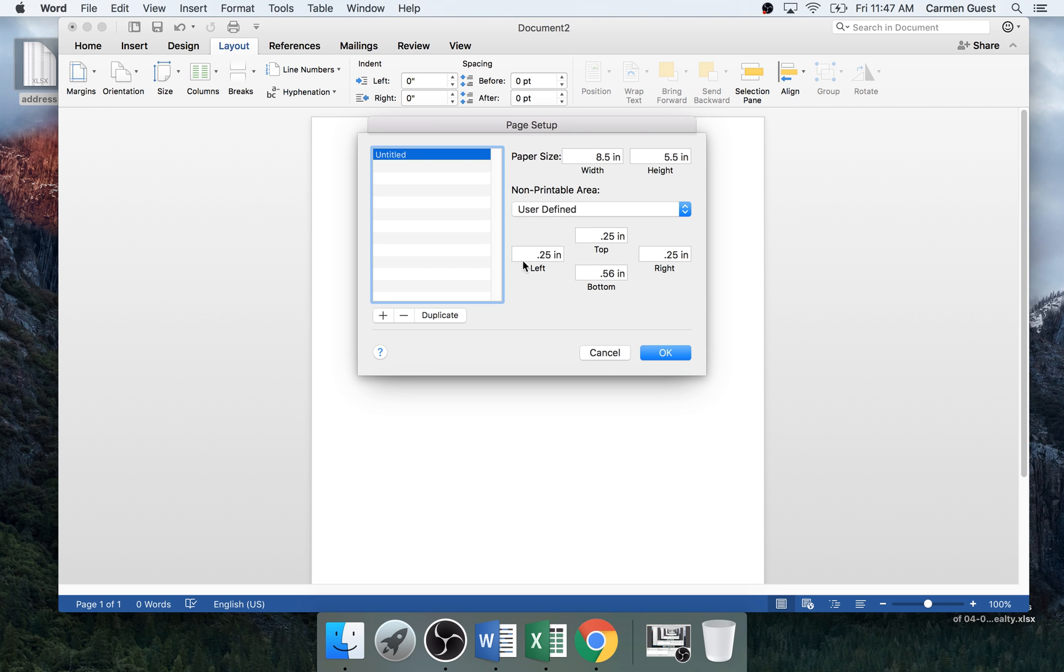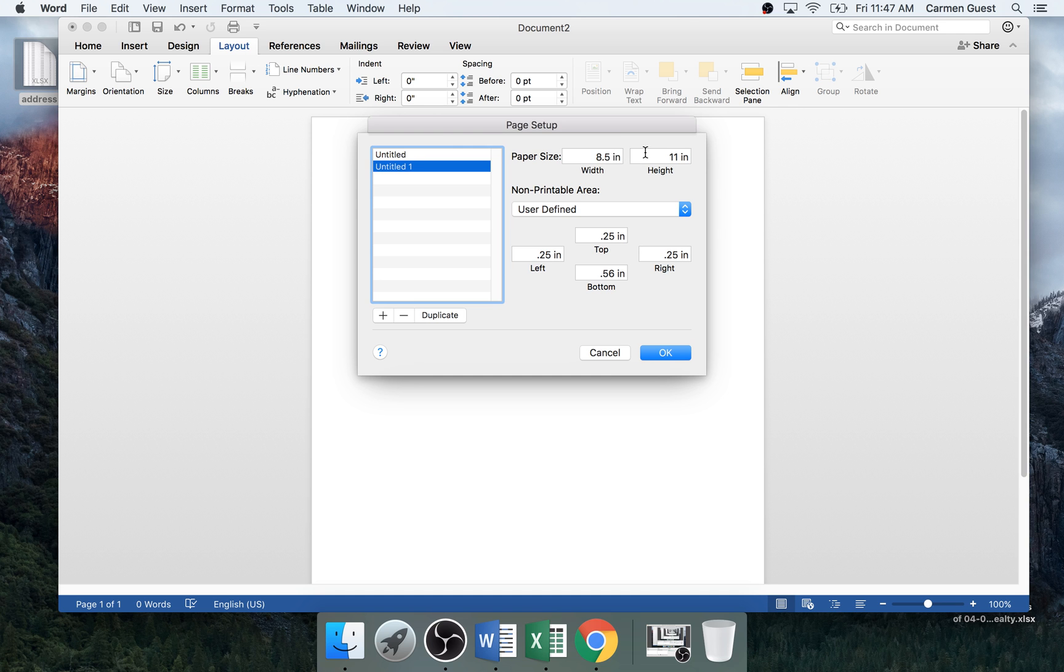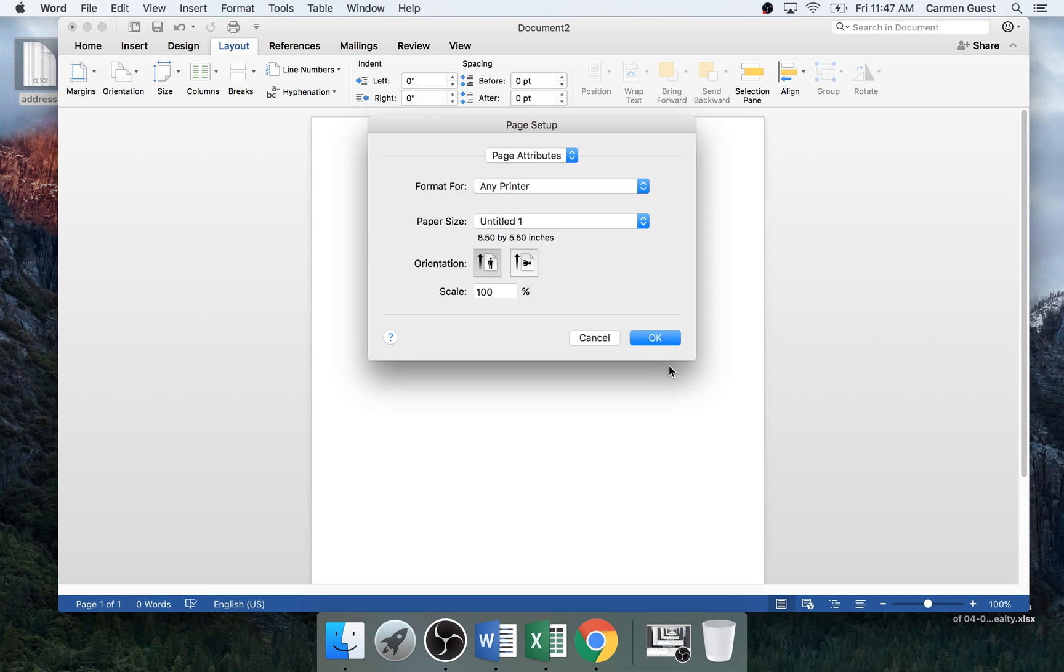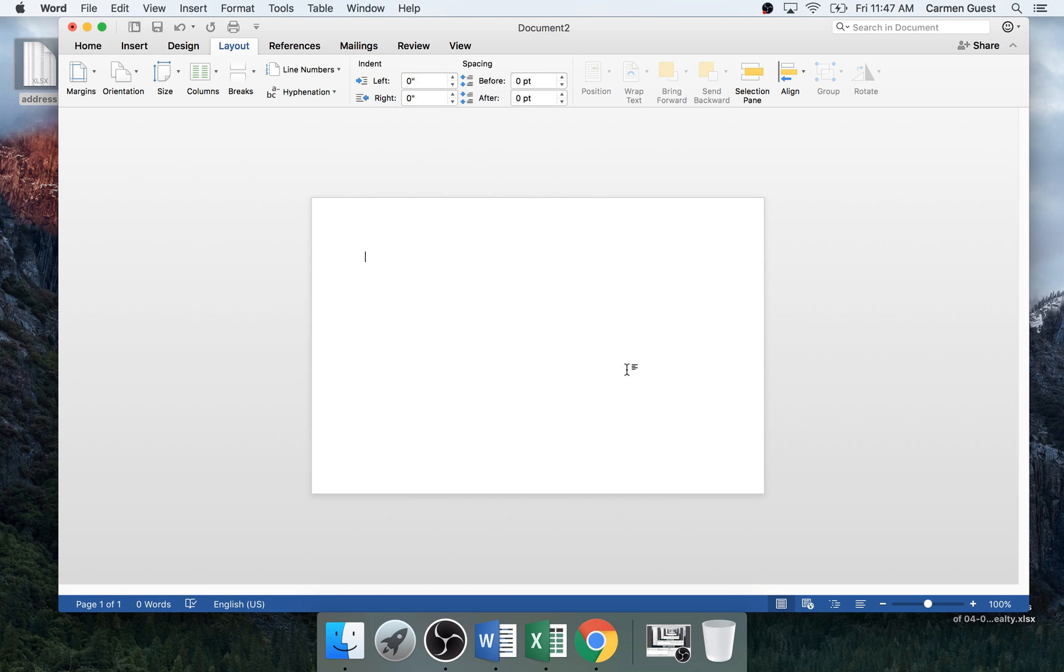This screen will show up. You want to click the plus button and rename it to whatever you want. And then you change it to 8.5 by 5.5, change that to 0.25, then you click OK. And now we're on the postcard size paper.